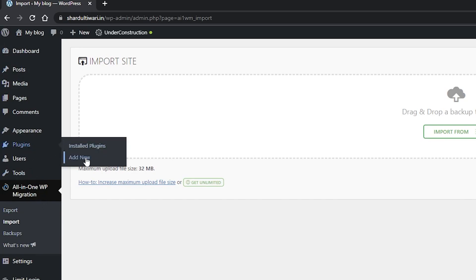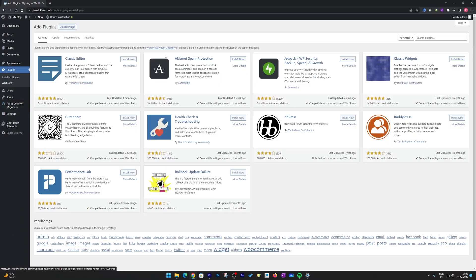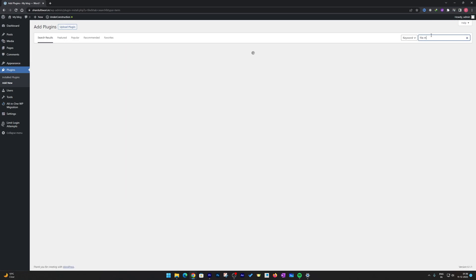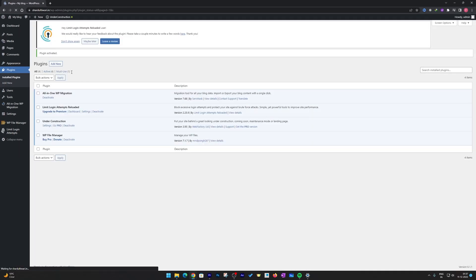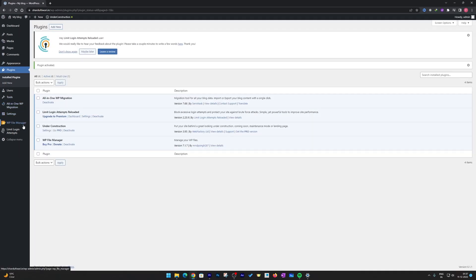The first thing I'm going to do is click on Plugins and then click on Add New. Here I need to search for File Manager. I would request you to download the same File Manager which is File Manager by mndpsync, because this one can show the file that we need. Click Install Now and then Activate. After that you will find WP File Manager — simply click on it.